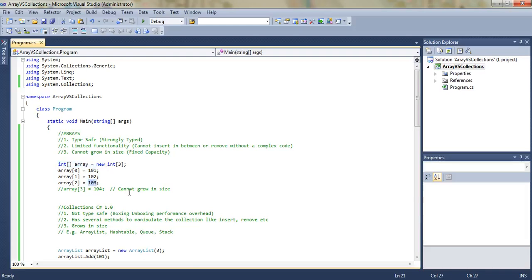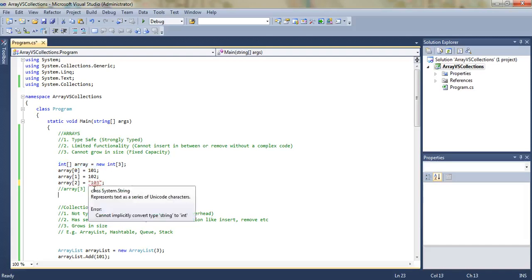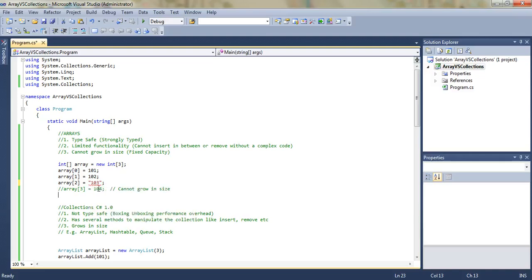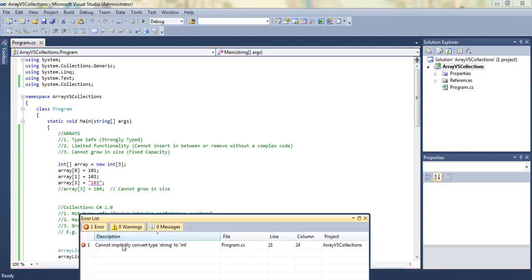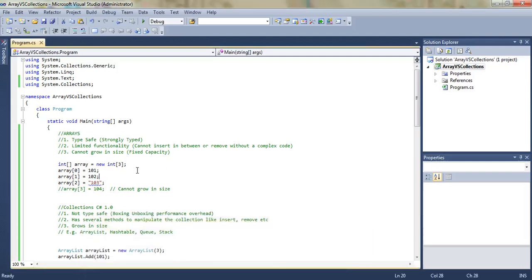For example, if we want to assign a string like 'a3', it will immediately give a red underline error. If we try to build it, the build will fail because we cannot implicitly convert type string to int. So it is type-safe. If we put an int, the error goes away and it builds successfully.